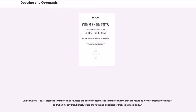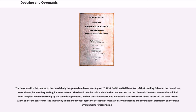On February 17, 1835, after the committee had selected the book's contents, the committee wrote that the resulting work represents their belief and, they humbly trusted, the faith and principles of the society as a body. The book was first introduced to the Church body in a general conference on August 17, 1835. Smith and Williams were absent, but Cowdery and Rigdon were present. Various Church members familiar with the work bore record of the book's truth, and at the end of the conference, the Church by unanimous vote agreed to accept the compilation as the Doctrine and Covenants and to make arrangements for its printing.